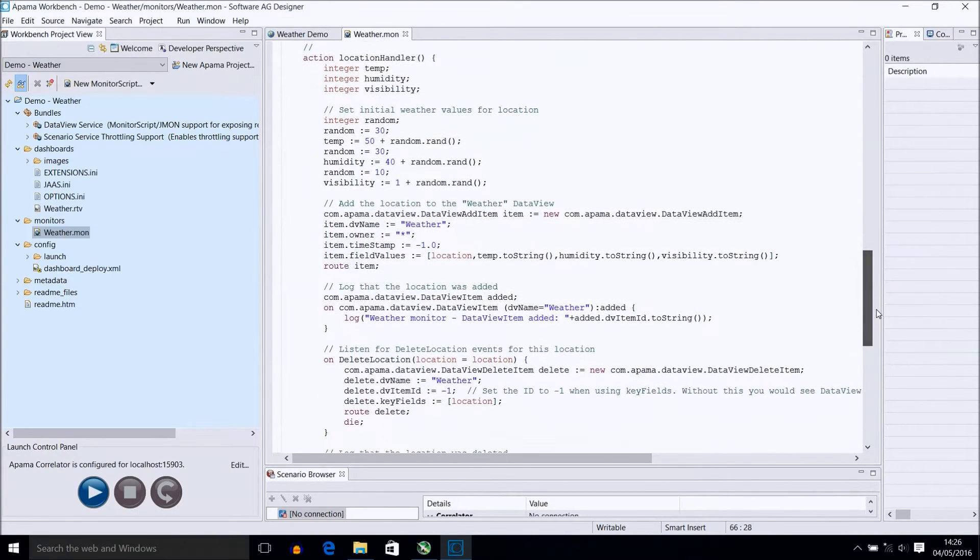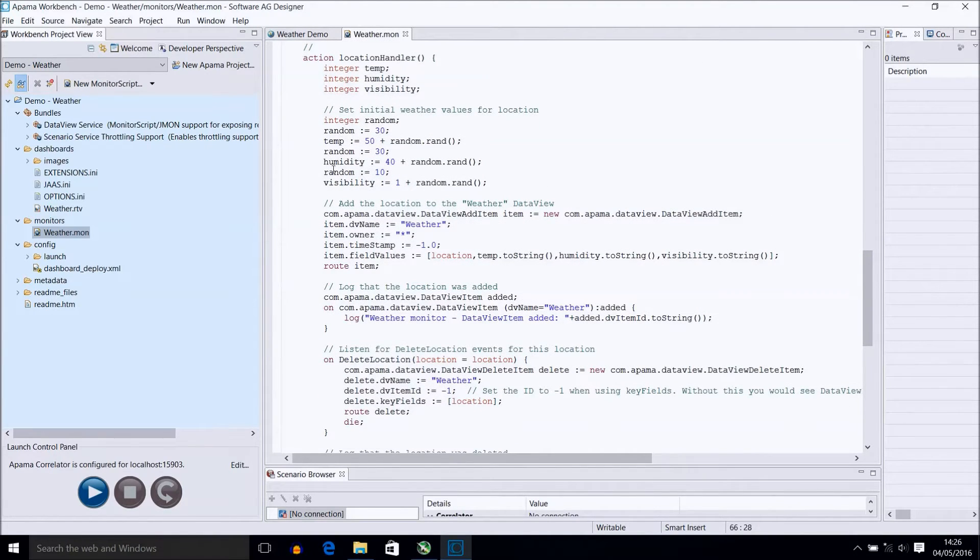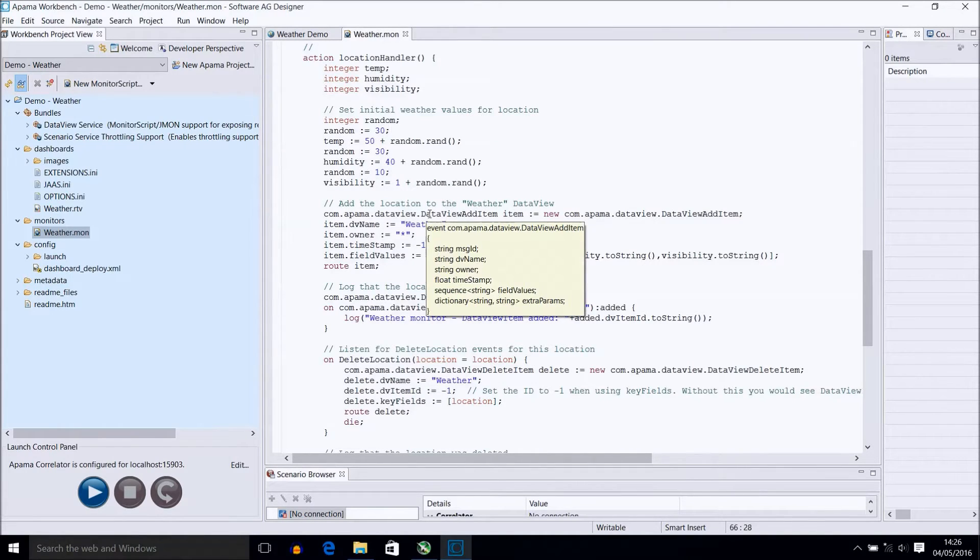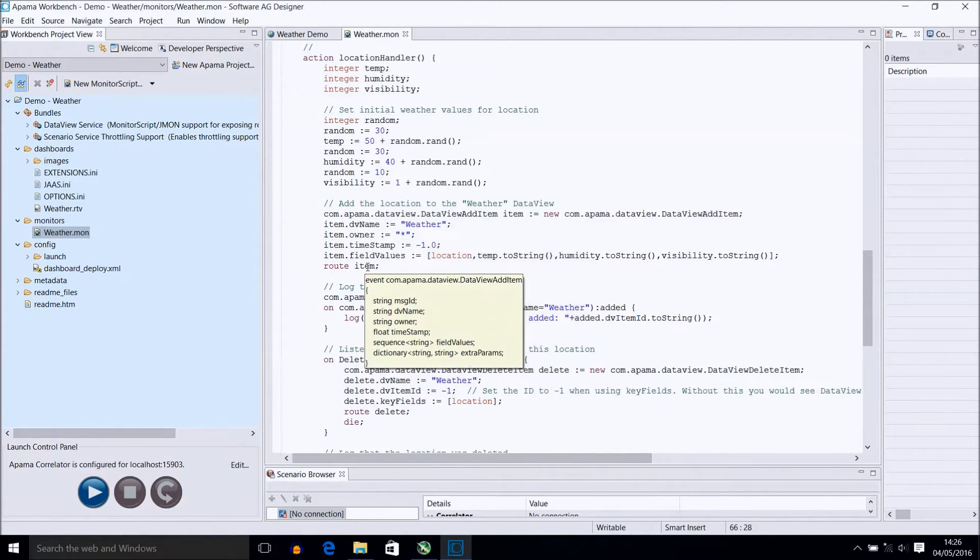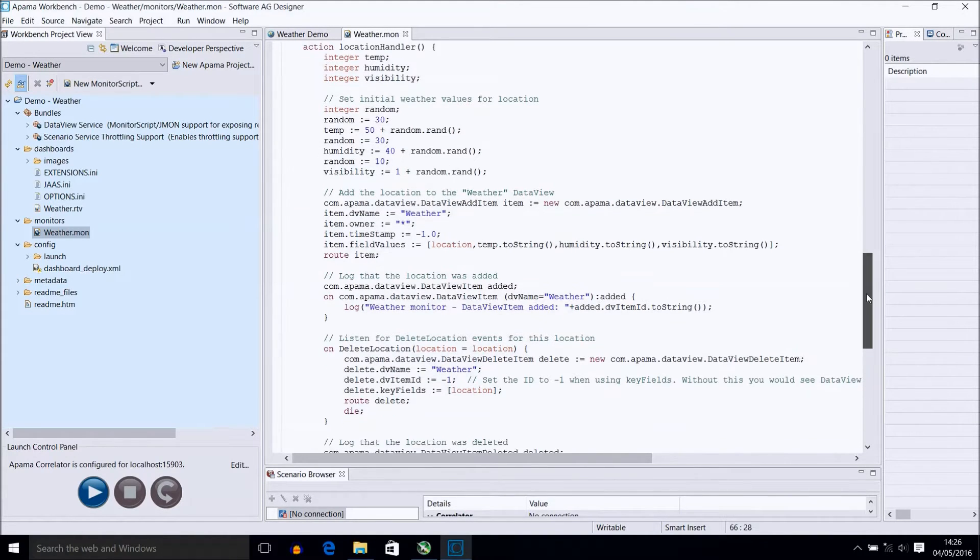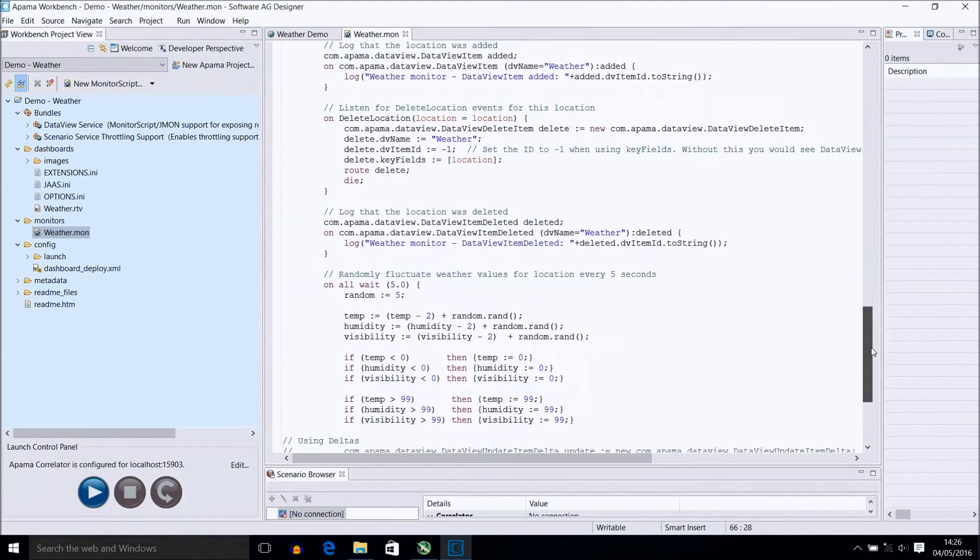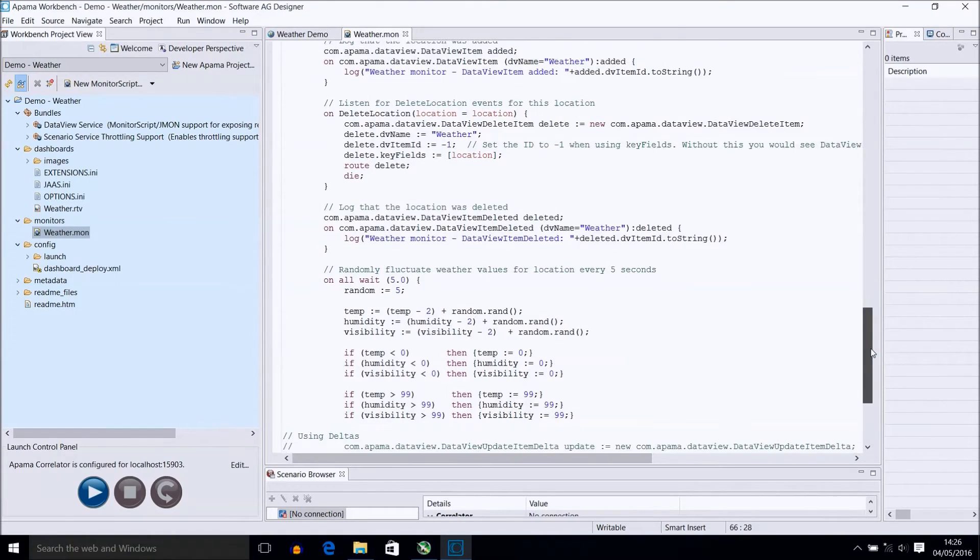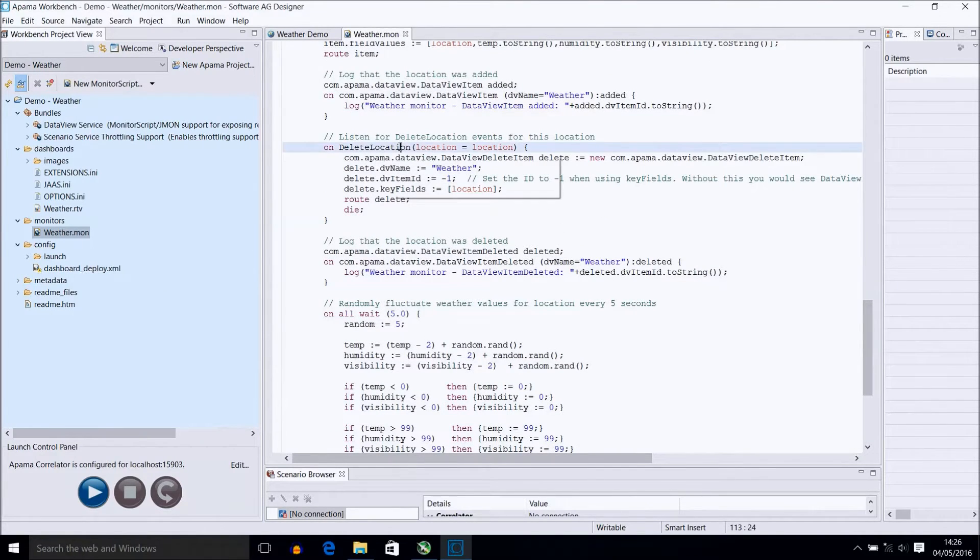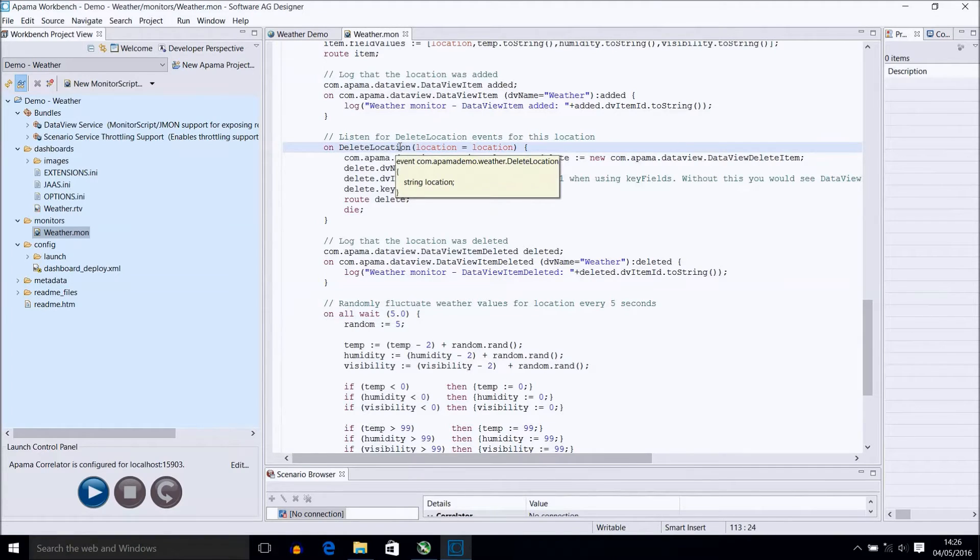Within our handler, it simply generates some random numbers for the temperature, humidity and visibility, and updates those values in an instance of the data view item for this weather data view and routes that. It also has a 5 second wait listener where it will repeat this random update. As mentioned previously, there is a listener for the delete location event to kill off this spawned handler.